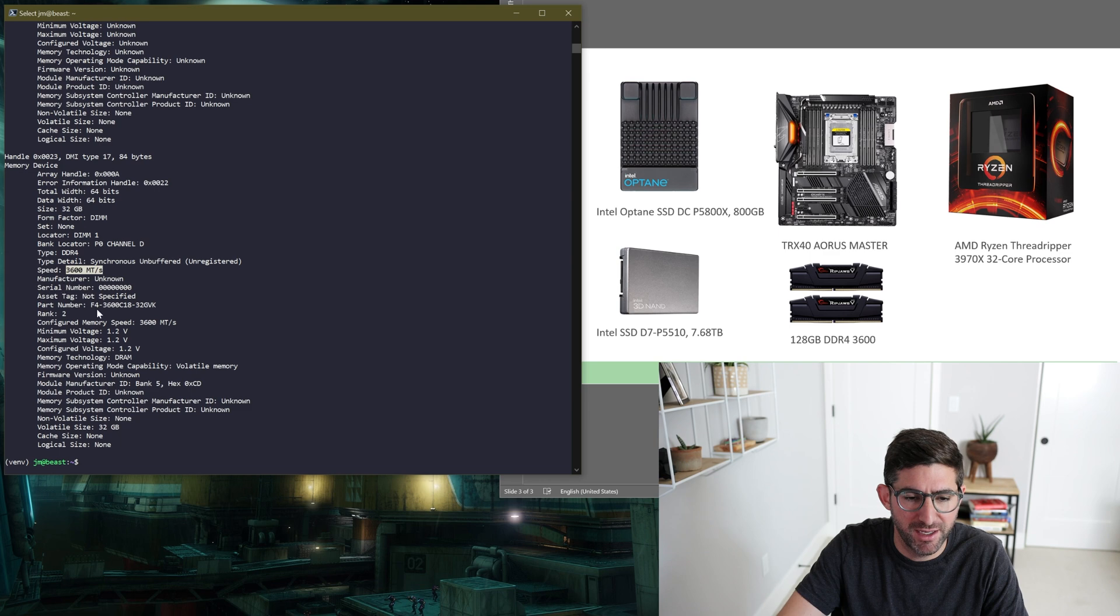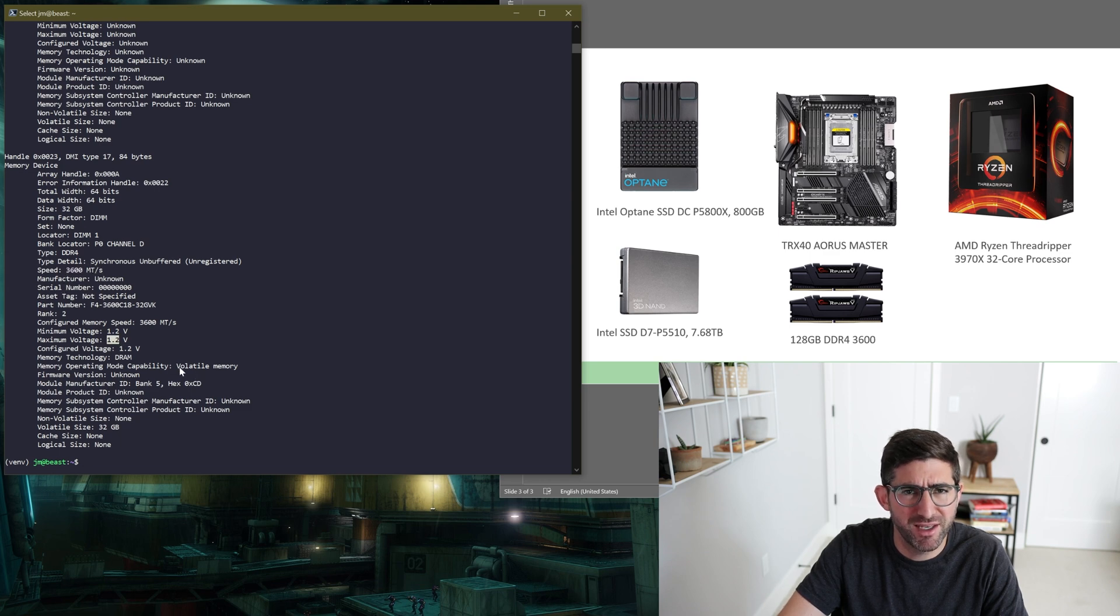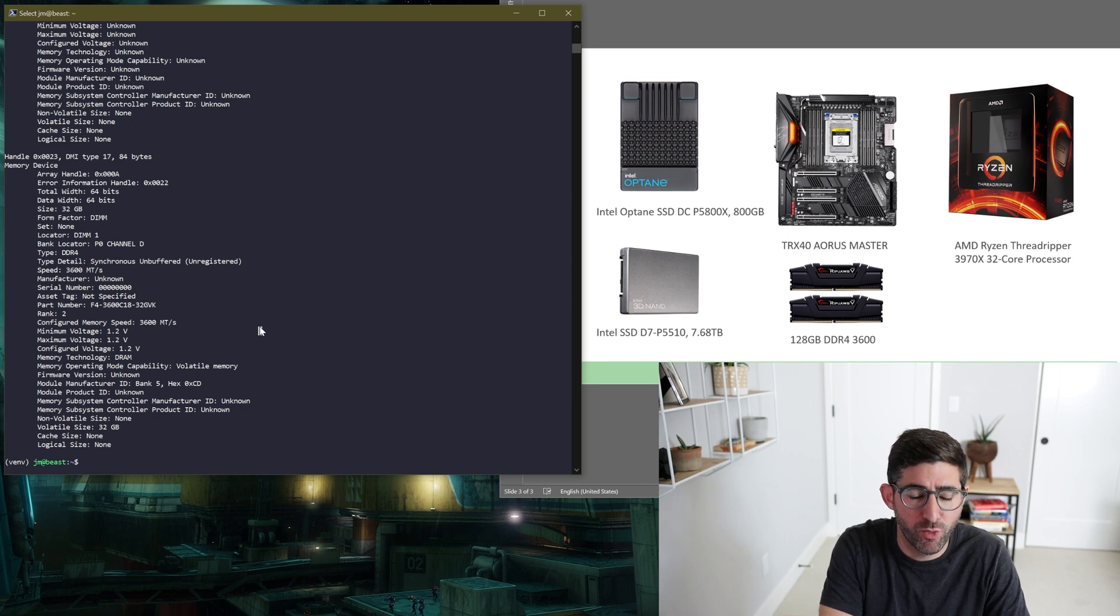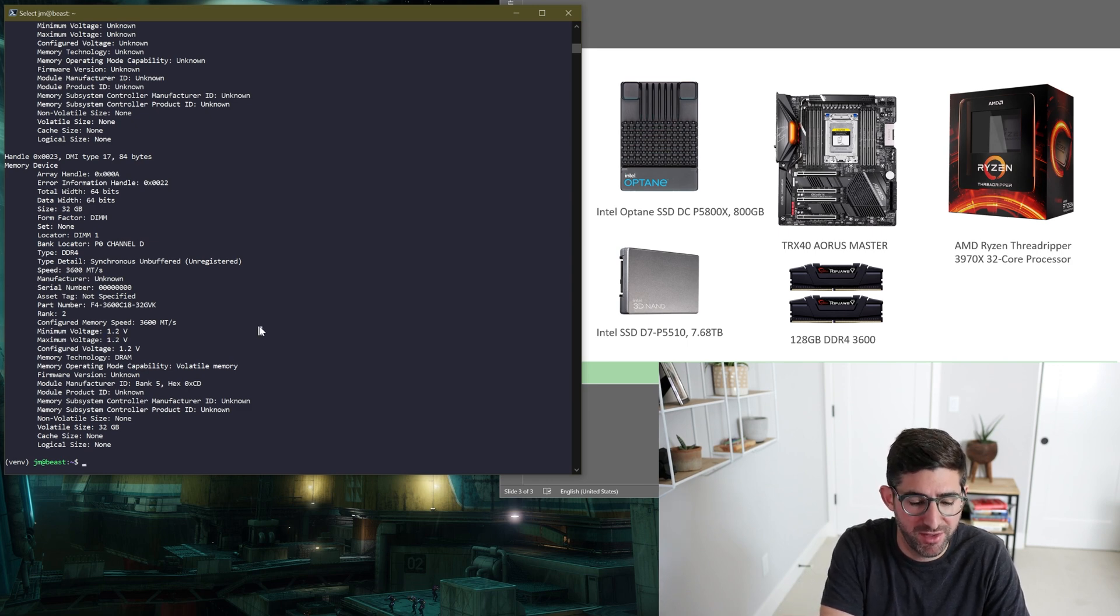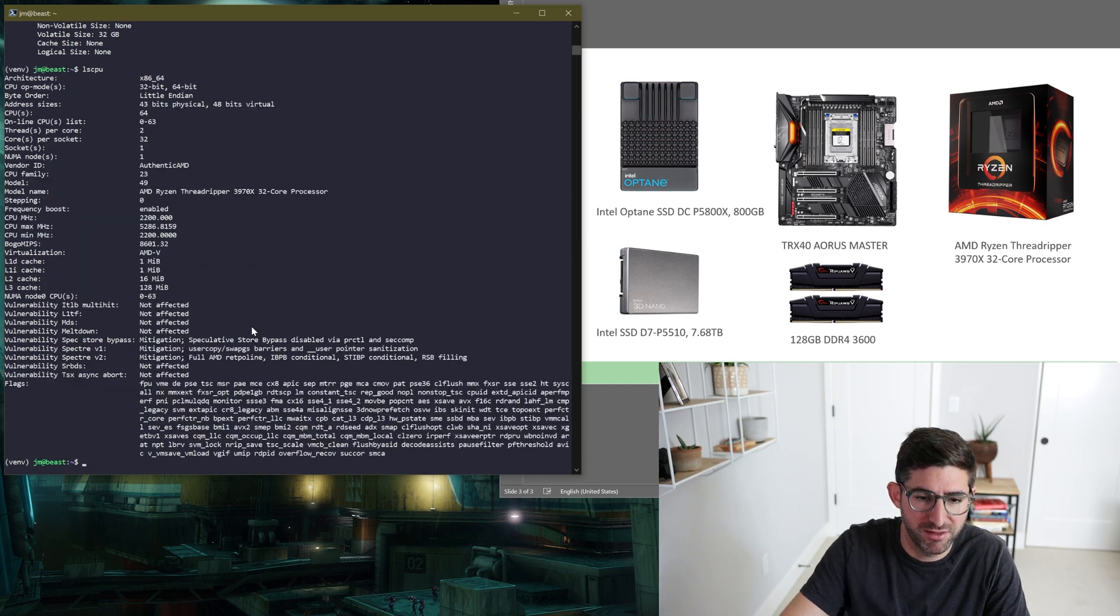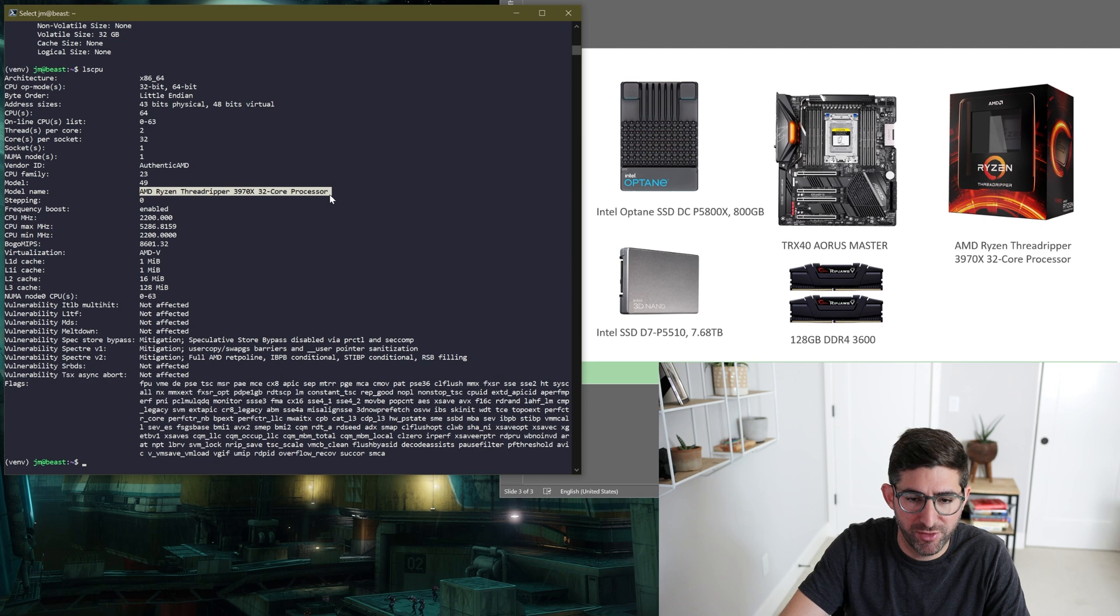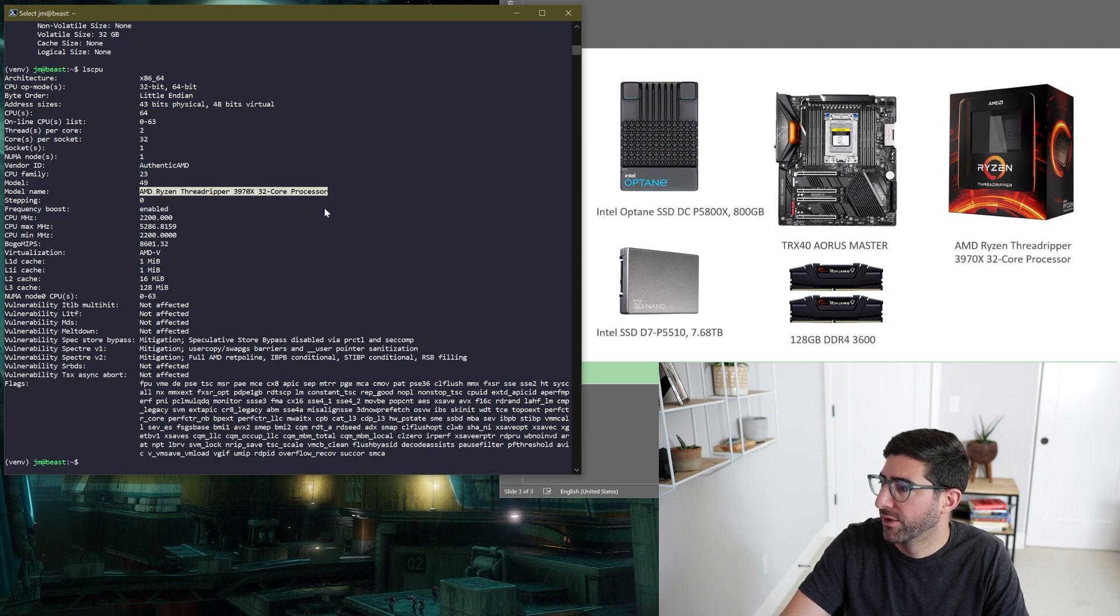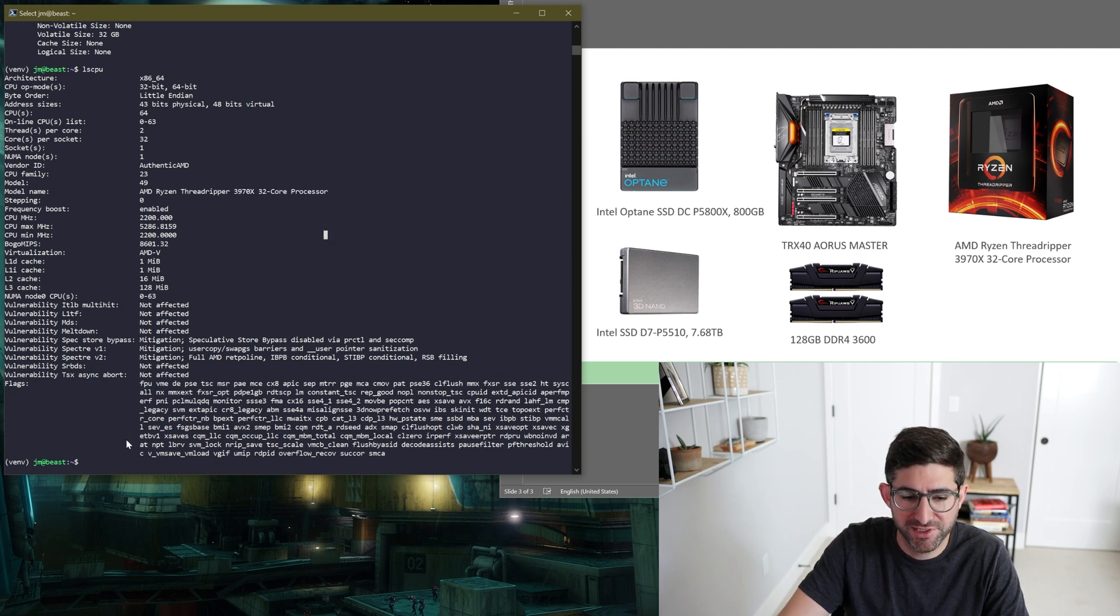I believe it reports at 1.2 volts, but I believe the XMP has it running higher than that. So this is four modules of 32 gigabytes each. And then of course, lscpu. We can look at the AMD Threadripper 3970X, 32 core. So yeah, really excited about this.